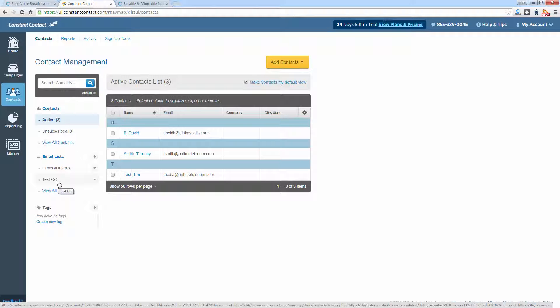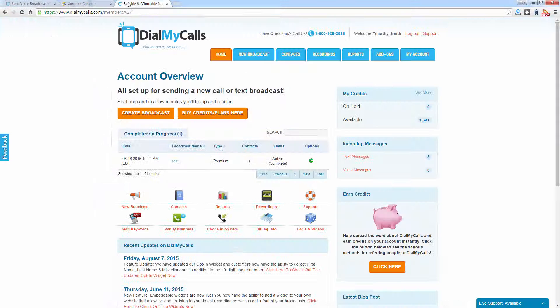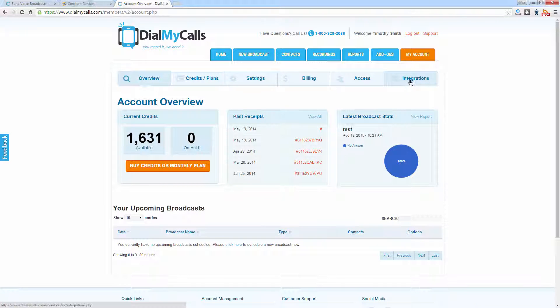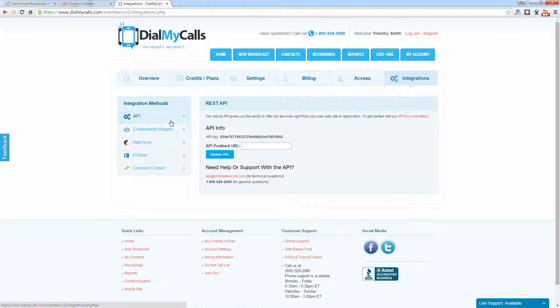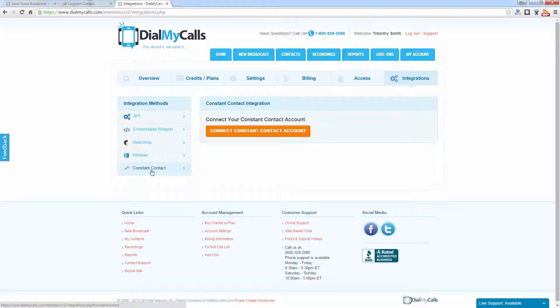Once you have created a Dial My Calls account, go ahead and log in. Once logged in, click on My Account and from there click on the Integrations tab. Over to the left you can see various methods of integration, and down at the bottom you will see Constant Contact. Go ahead and click on that and it's going to ask you to connect your Constant Contact account.